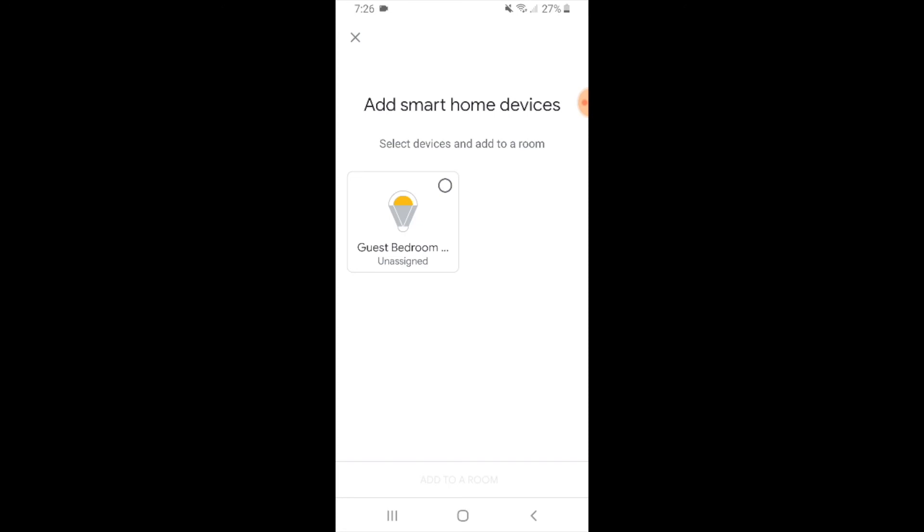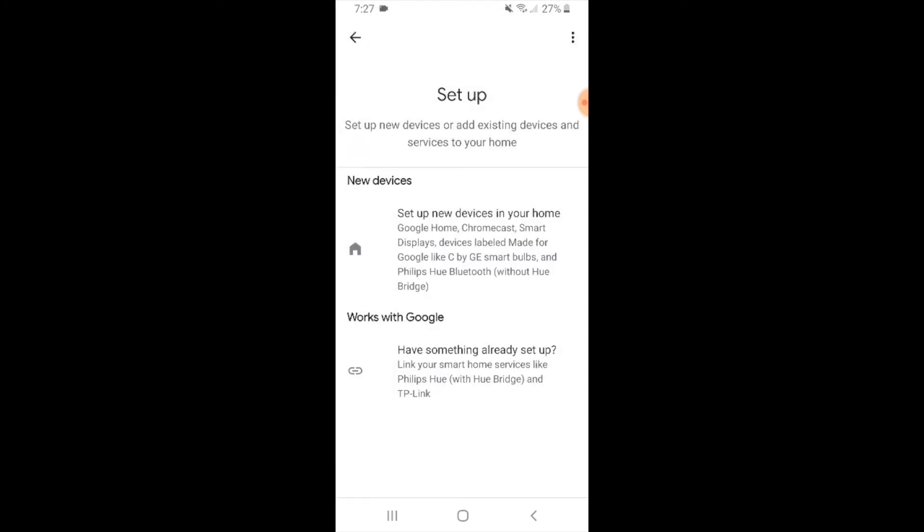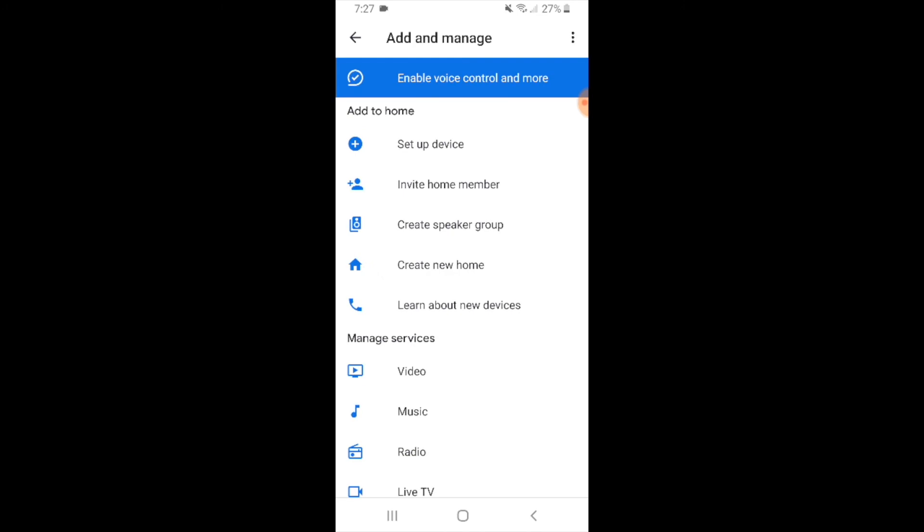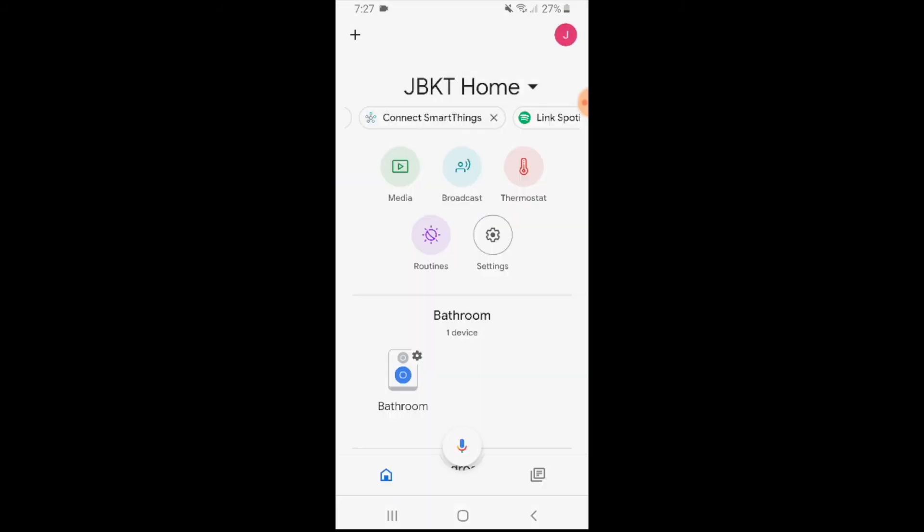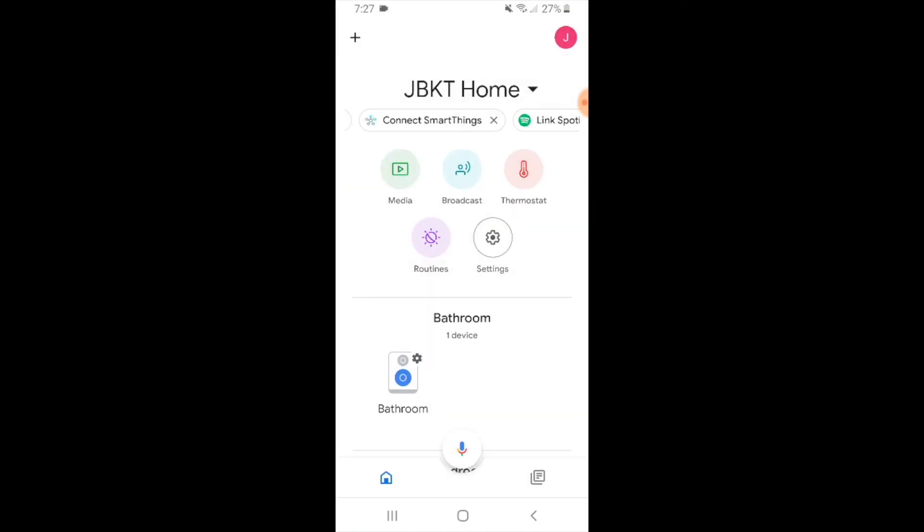I can now control this from the app or I can add it to a room or a group of devices. I'm just going to exit out of these screens.